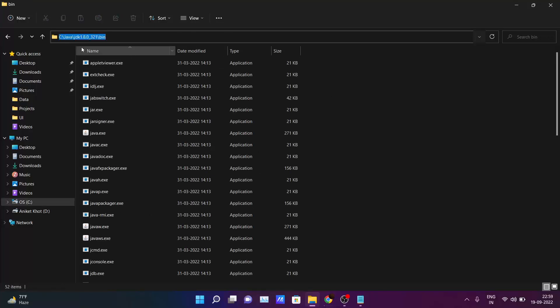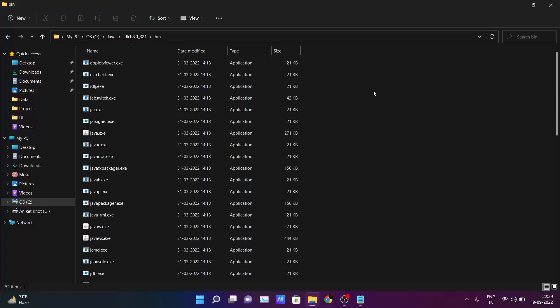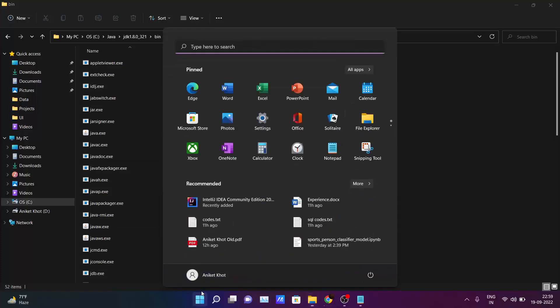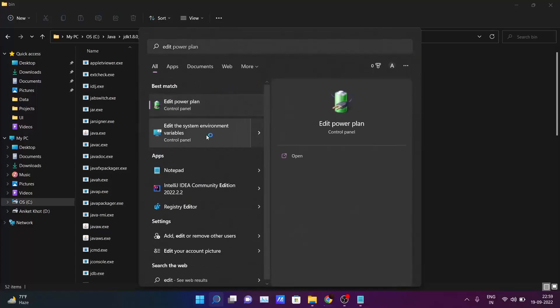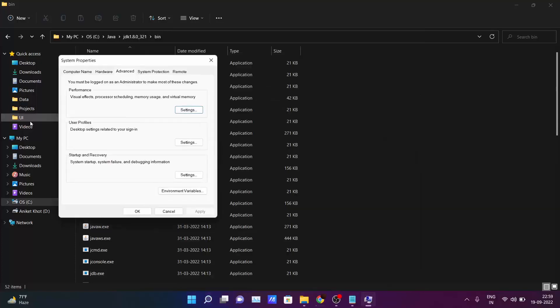I am again repeating. Just go to that path where you have installed the JDK. Inside the JDK folder you have the bin folder. Just click here and copy this path. Go to your Start and type 'edit'. You will be seeing 'edit the system variables' here. Just click on it.